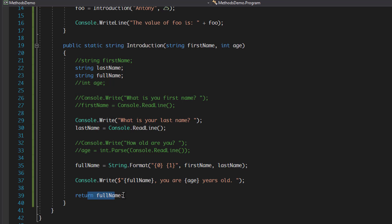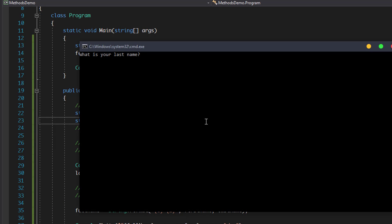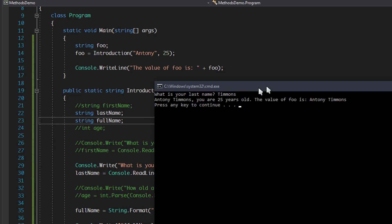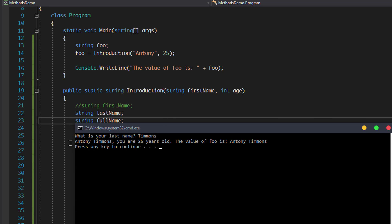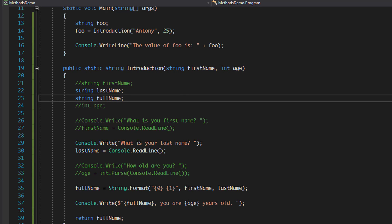Running this with Ctrl+F5 — it doesn't ask for first name or age since we passed them. It outputs 'Anthony Timmons you are 25 years old' and 'the value of foo is Anthony Timmons' because we returned that value. You can do this with integers, booleans, anything like that.